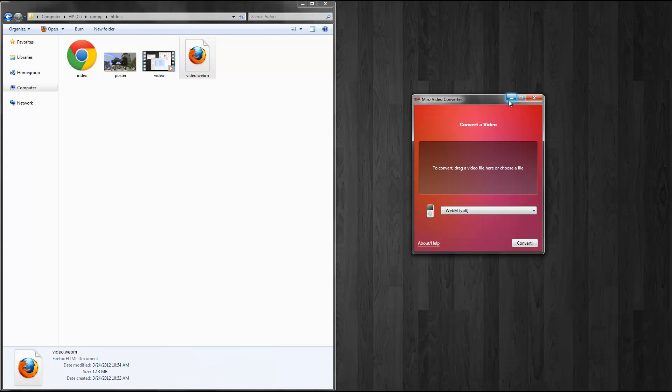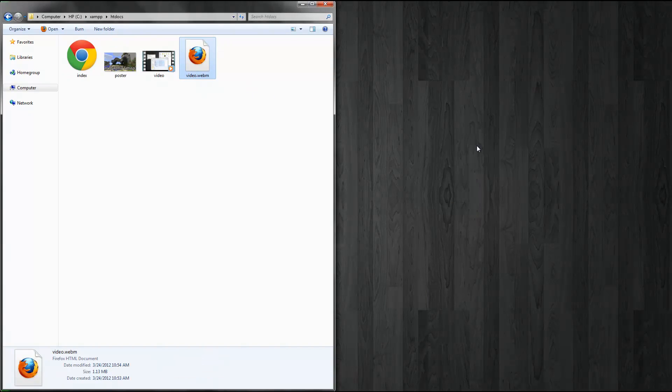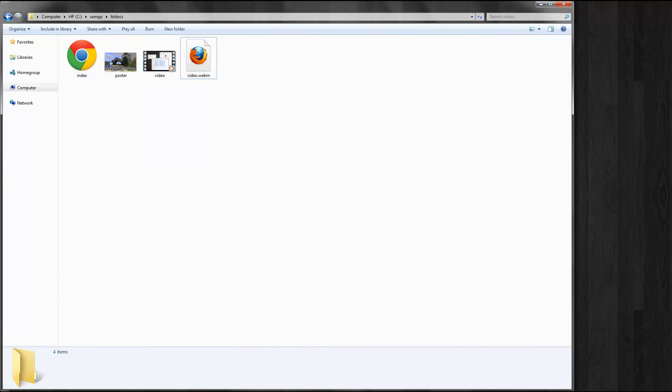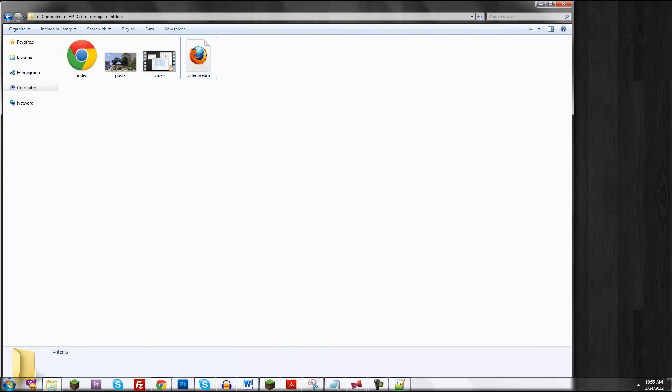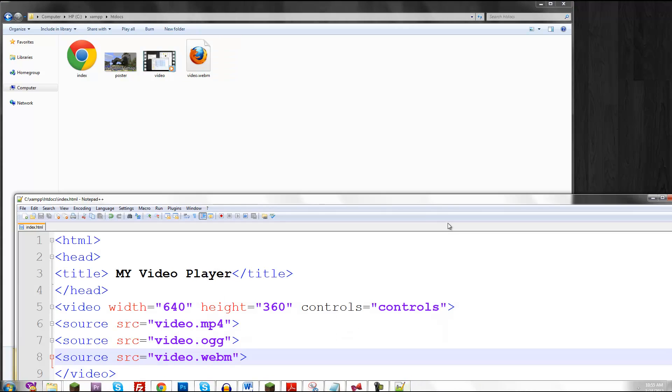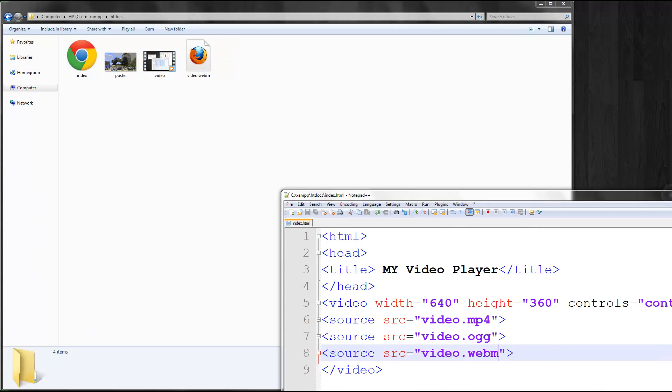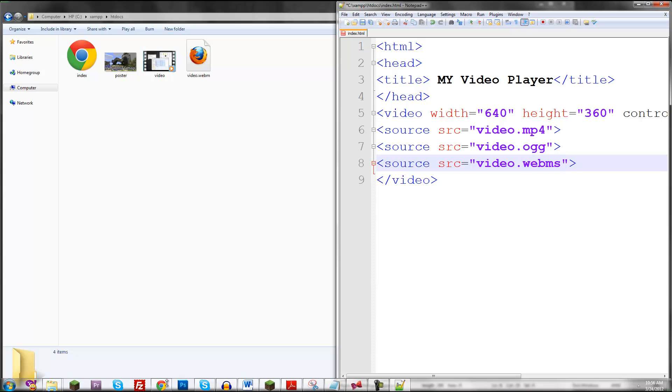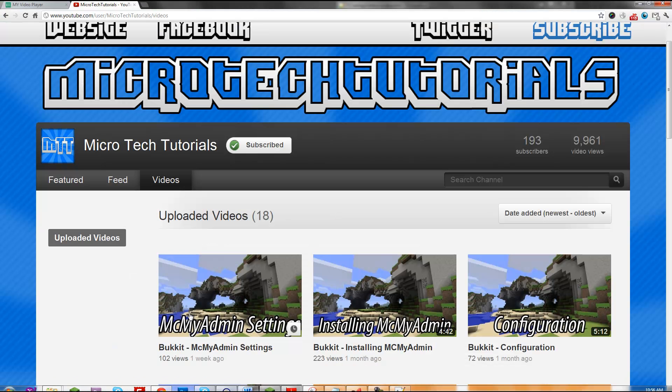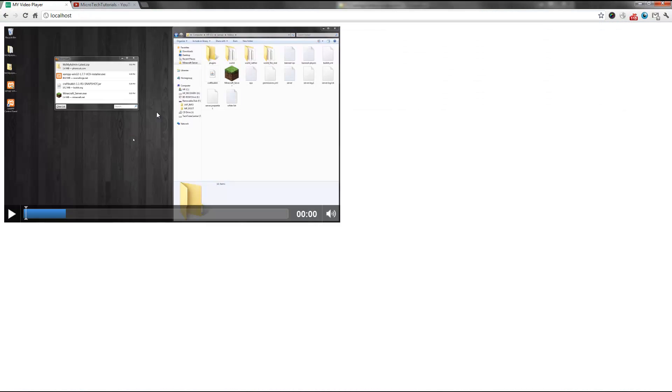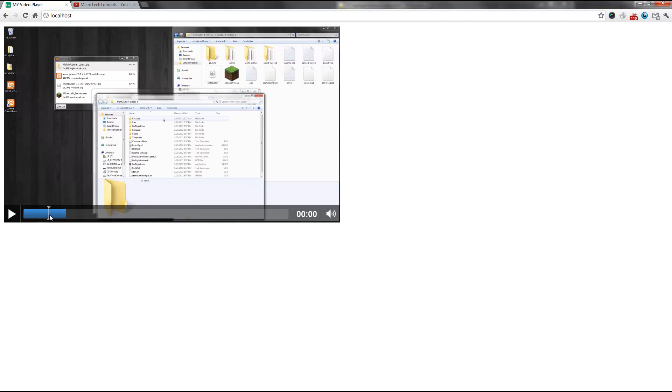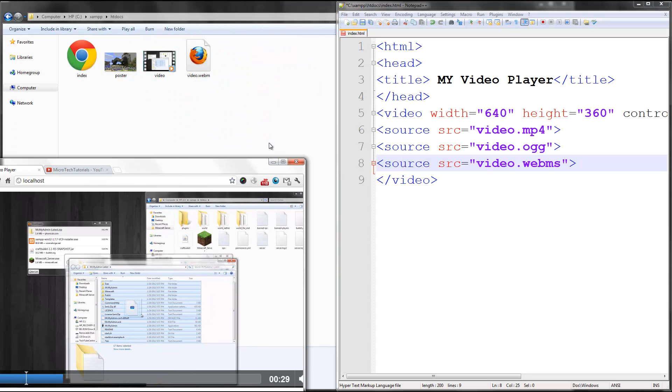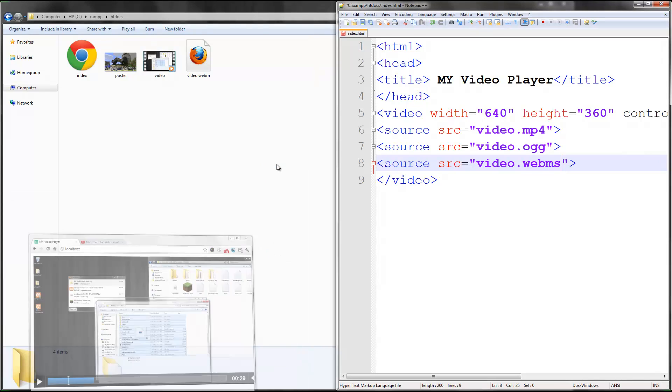And then there's also ogg. But the main three formats will be in the description so you can remember. There's also an online video converter. All the links you need will be in the description. So if I save this and go to my video player. As you can see, it is available still. Good. And it'll work in multiple browsers.